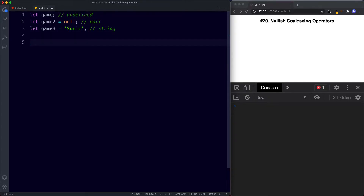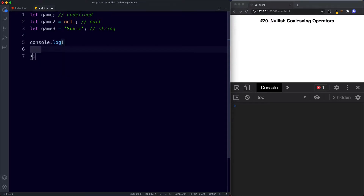Now let's go ahead and say console.log with the first variable game, then our Nullish Operator which is a double question mark, and then game3.